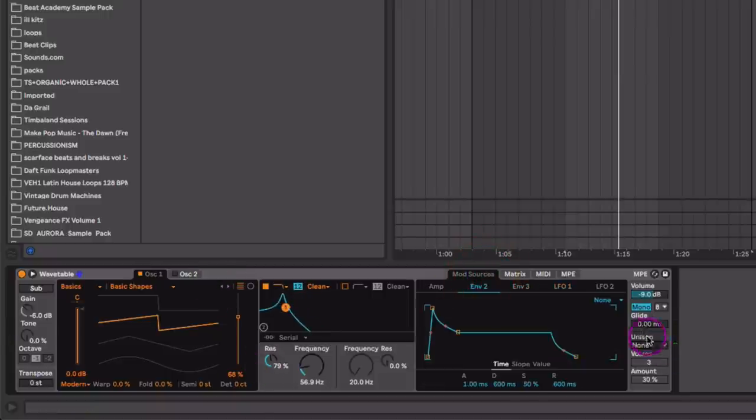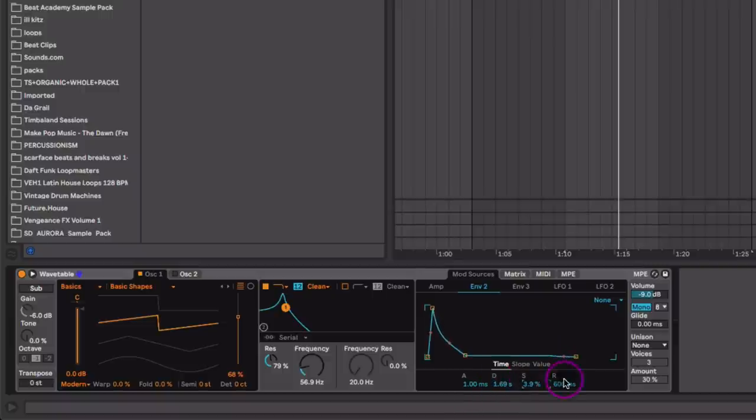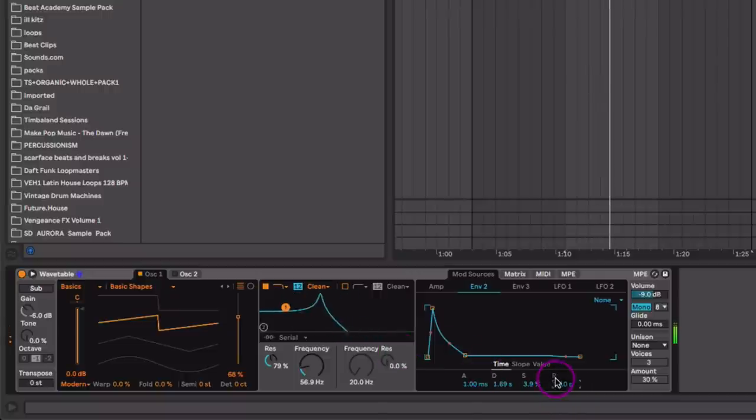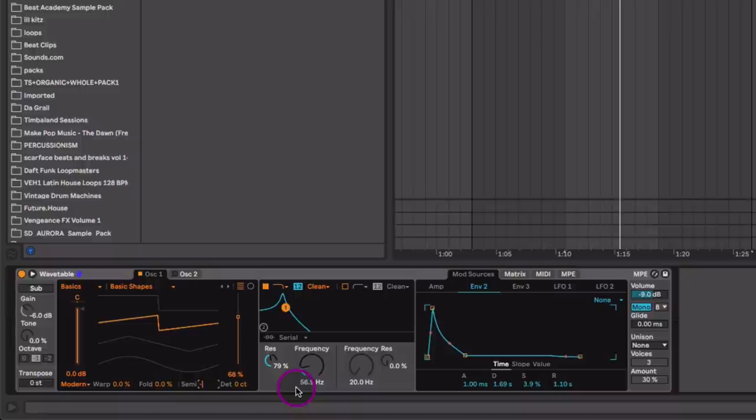Then let's go to our second envelope here and just shape that. We'll bring the decay a little bit down, slow down the decay and bring the sustain down. And now let's take this a whole octave lower, so negative 12 semitones.